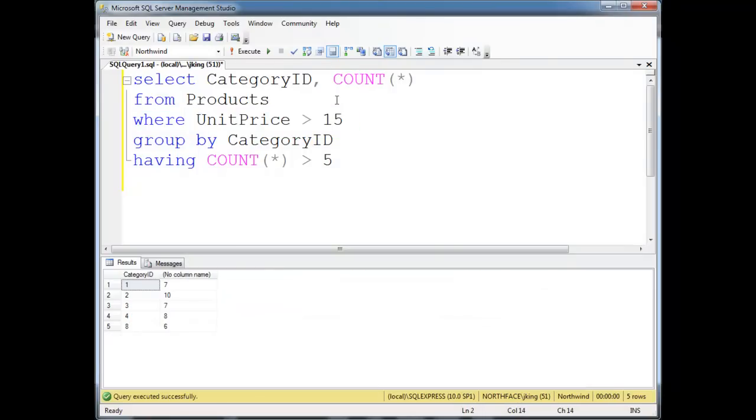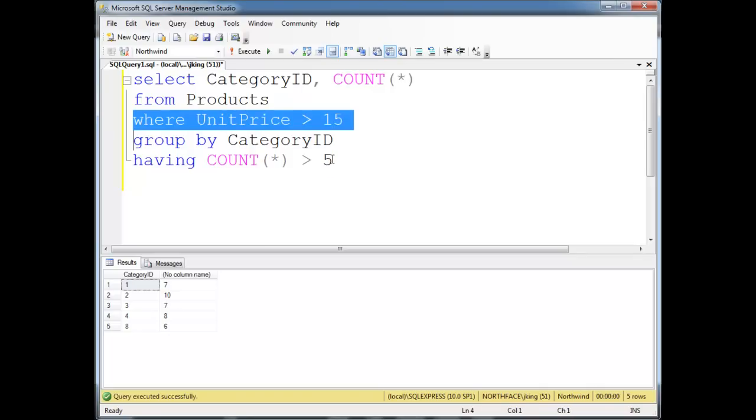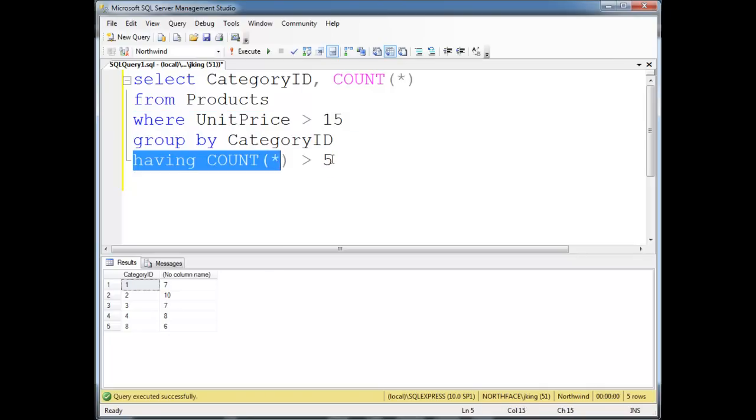Run that query and it looks like categories 1, 2, 3, 4, and 8. So 5, 6, 7 don't qualify. Once I eliminated their cheap products, or maybe even before, they have less than five items in those groups. So again, WHERE operates on individual rows, HAVING operates on groups.